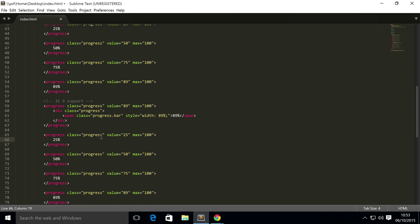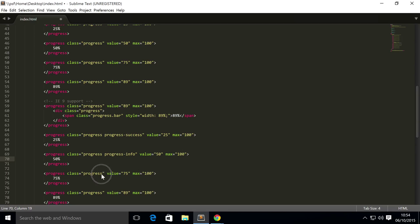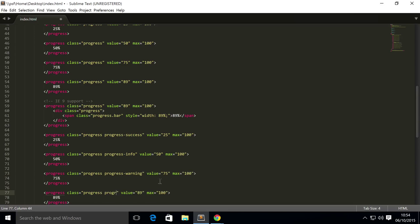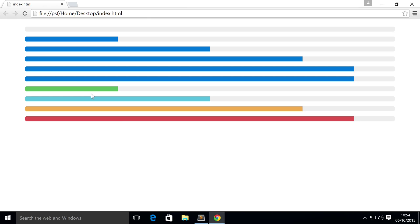What I'm going to do is just copy four of these, simply because there are four different contextual types. Where it says progress, you need to add another class and this is progress-success. For this, do another class of progress-info. For this we're going to do progress-warning, and then finally we're going to do progress-danger.